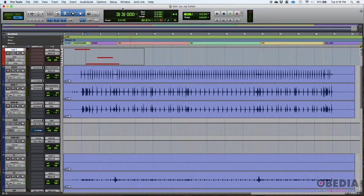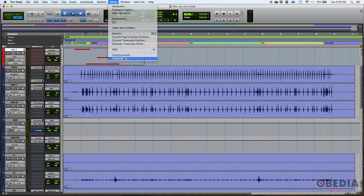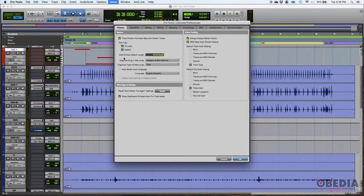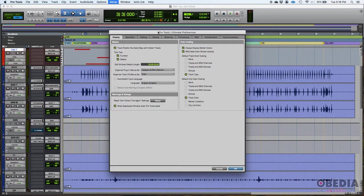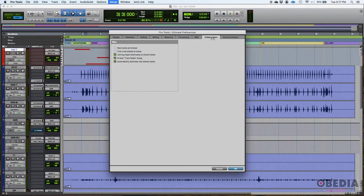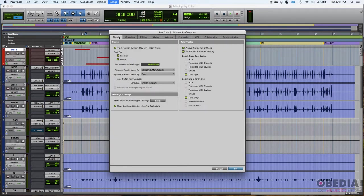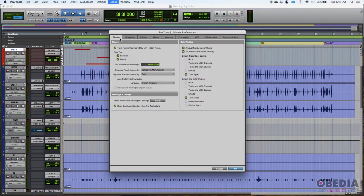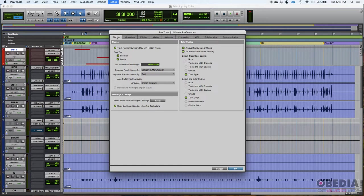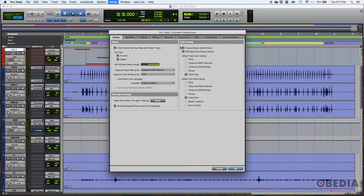So here we go. If you want to open your Pro Tools preferences window, you can just go to setup preferences. As you can see, there's several tabs here under the preferences window. Today we're going to be talking about the display tab of your preferences window. This is the first tab that you're going to be looking at. And here we go. As you can see, there's three main sections here. There's the basic section, the warnings and dialogues, and the color coding section.